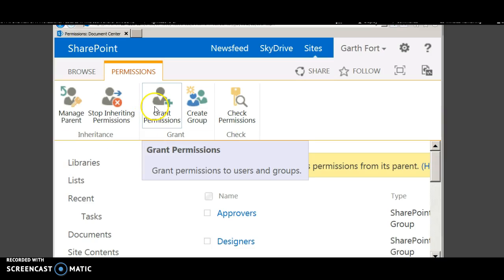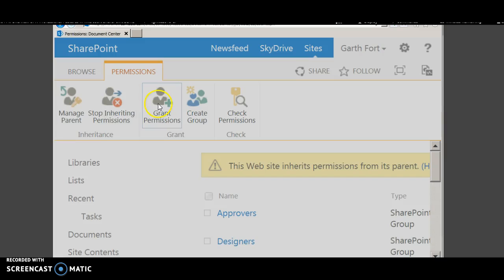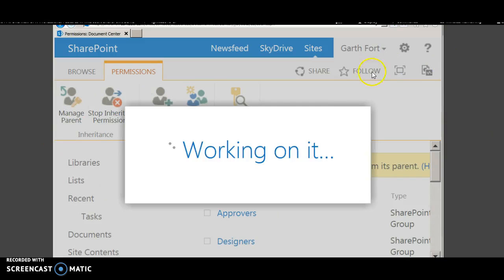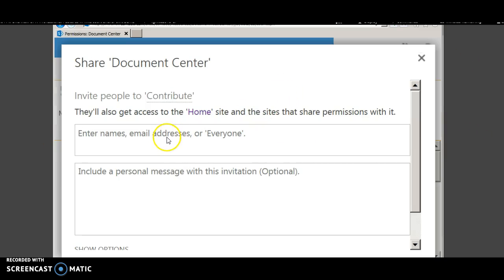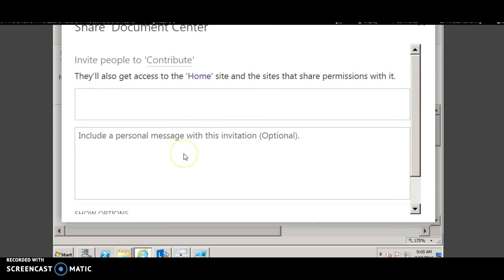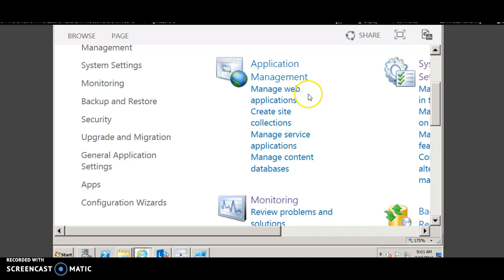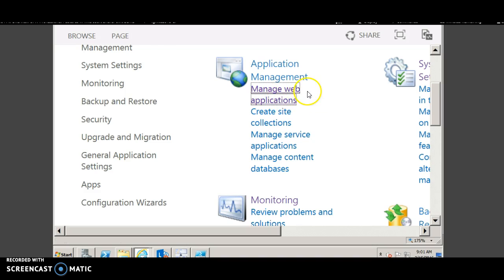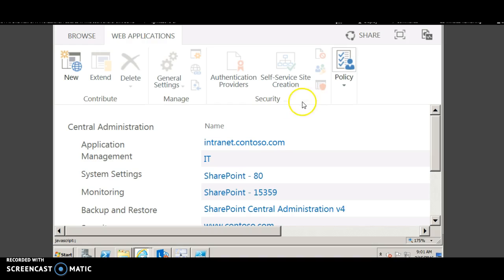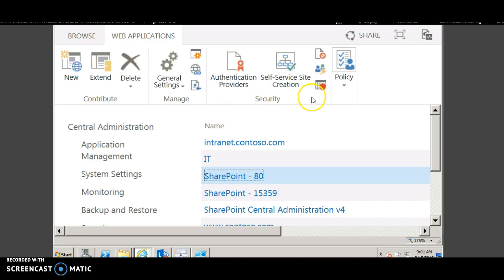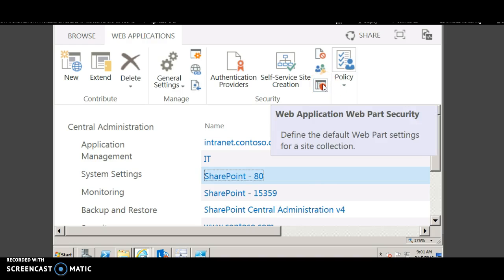To grant permissions, you can click grant permissions and type the name or user ID or email, and then click share. To grant permission to the web application, go to manage web applications in the central administration. Click the site you want to give access and then click user.